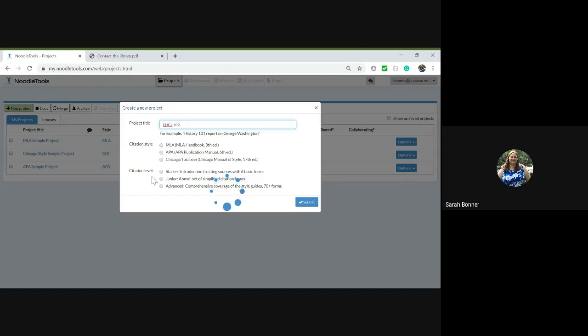You can also choose your citation level: starter, junior, or advanced. For a college level class, I would recommend using either junior or advanced.